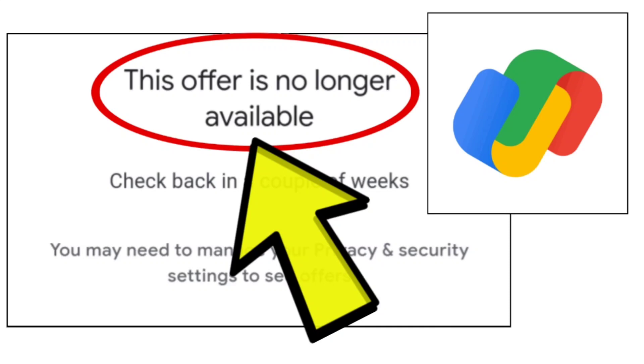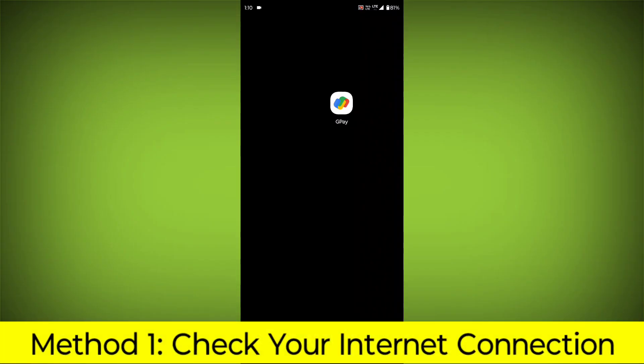How to fix Google Pay app 'This offer is no longer available' problem. Step-by-step detailed solution.